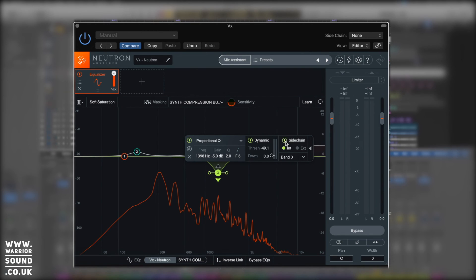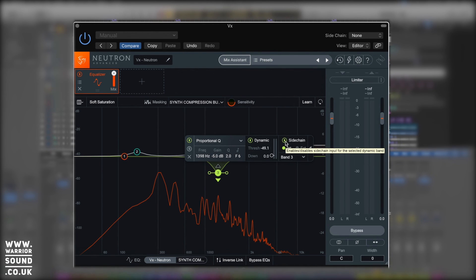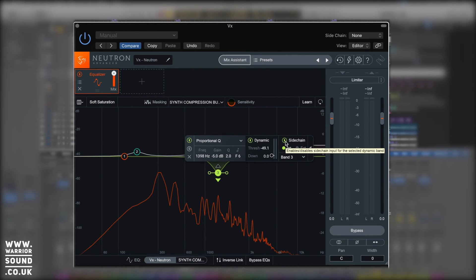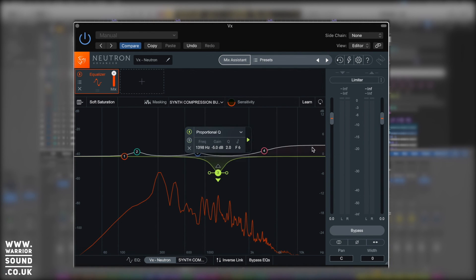The other module we've got is side chains. We can actually use a side chain to control that instead. And this is really useful for masking and conflicting sounds. We could have it so that synth that was an issue before only actually reduces anything in the vocal, or vice versa, when the two are masking rather than have it occur all the time. And that's the real power of the dynamic EQ.